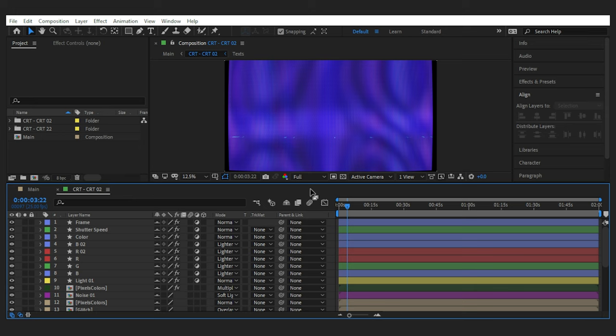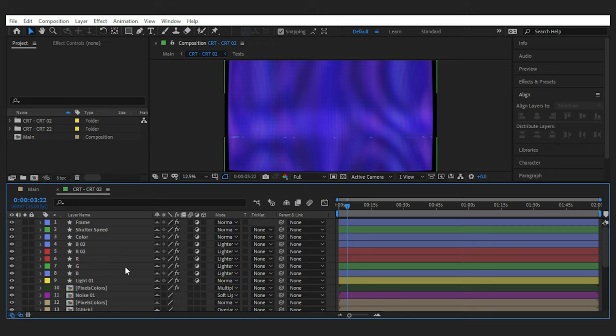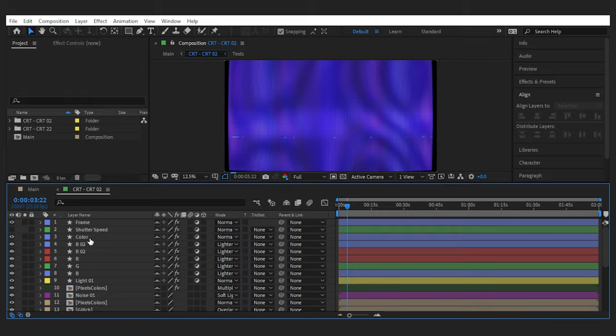I'm gonna open up the CRT comp to see what's inside it. Okay these are all the layers that make up the CRT look. Obviously you can edit the look by changing these layers. For example I don't want this shadow speed layer. So I'll turn it off. And this is how it all looks.